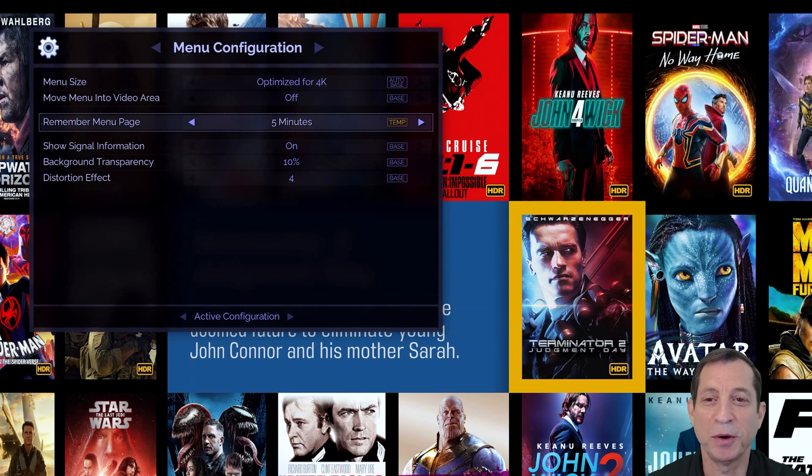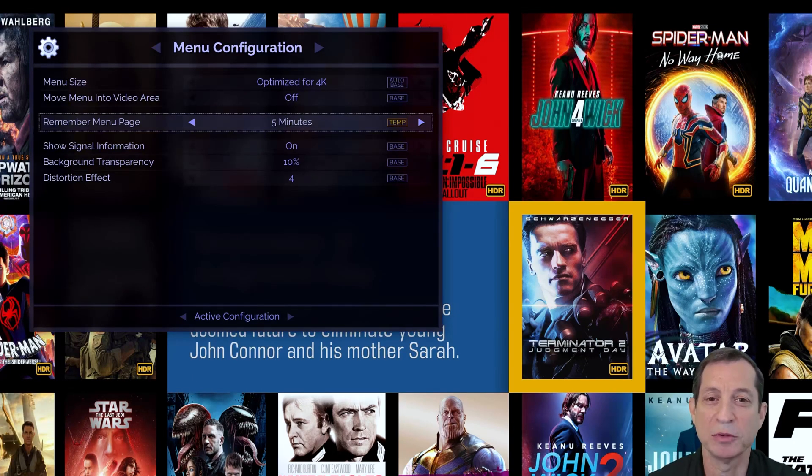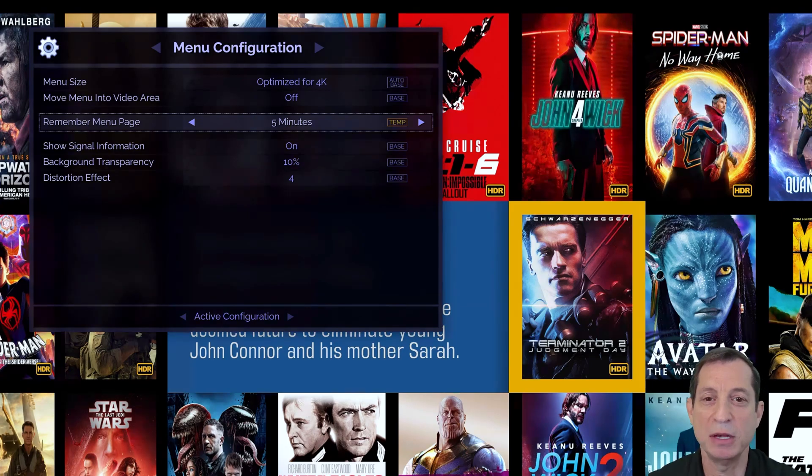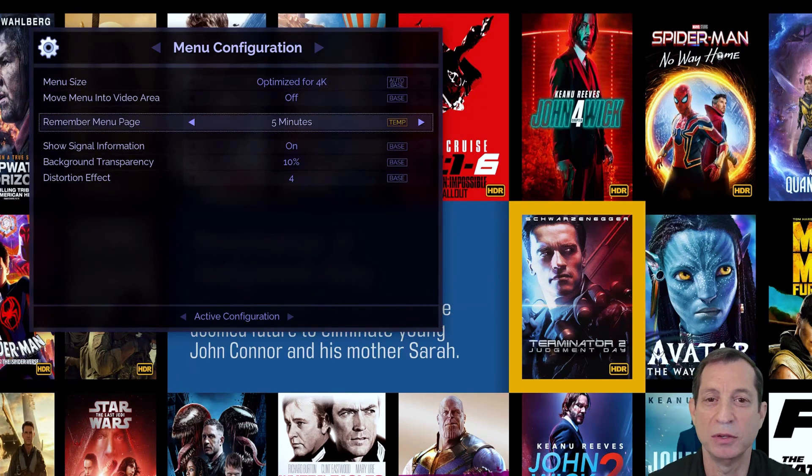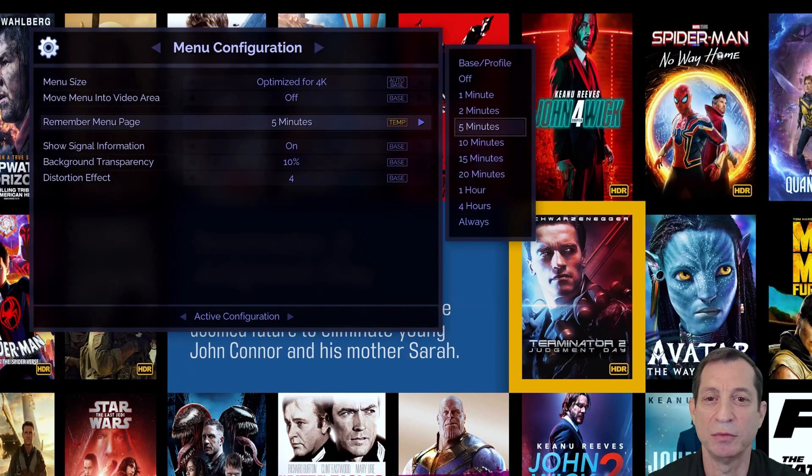Here we are back on the menu configuration page. To enable Smart Menus, you simply set the Remember Last Menu page option to your desired interval.